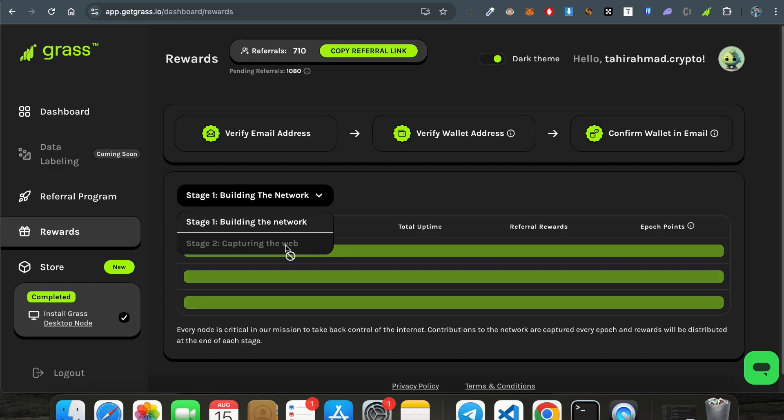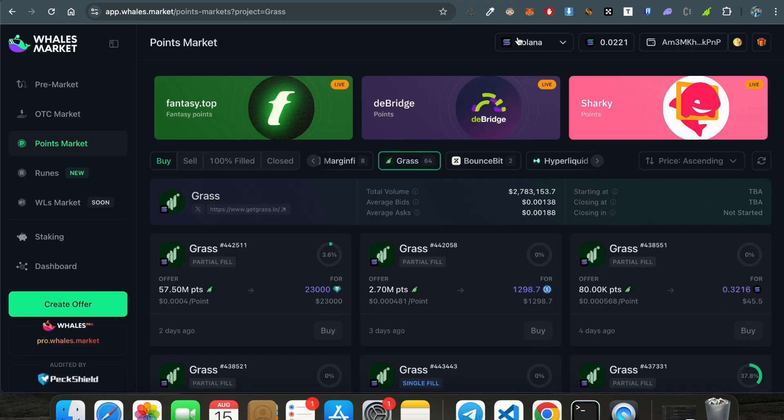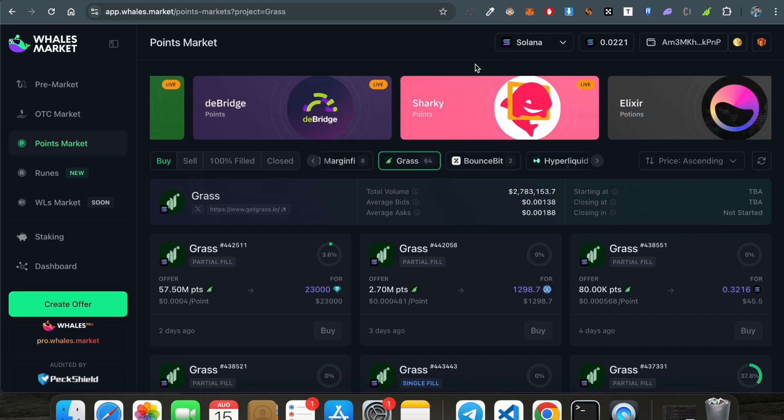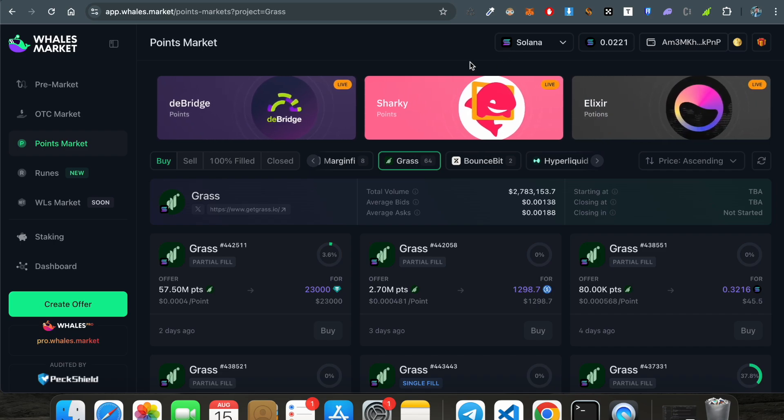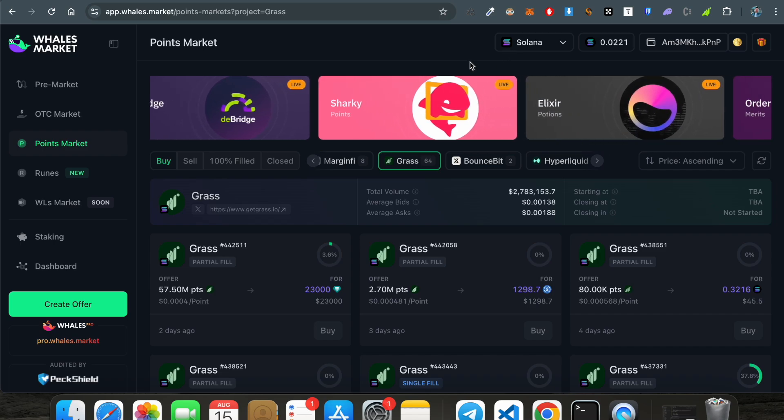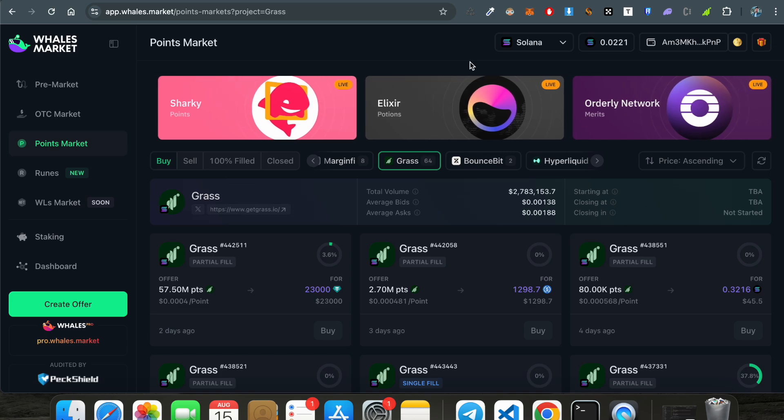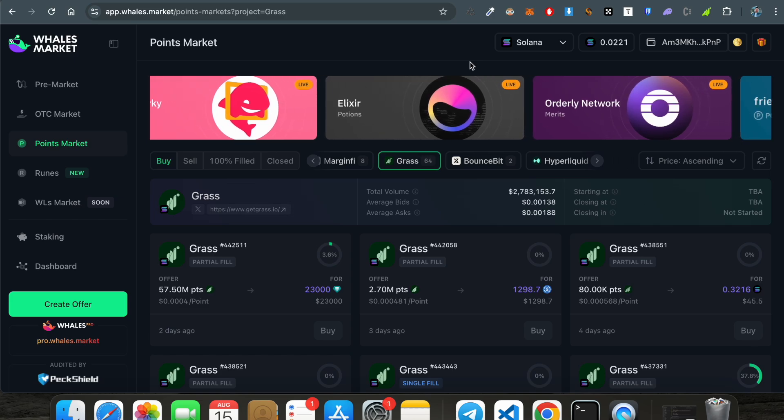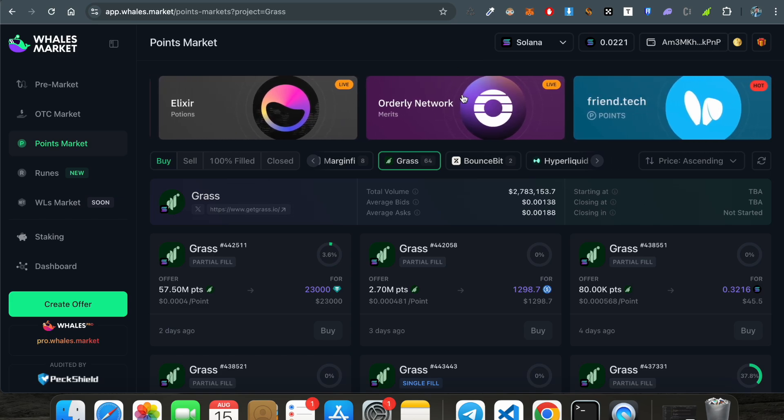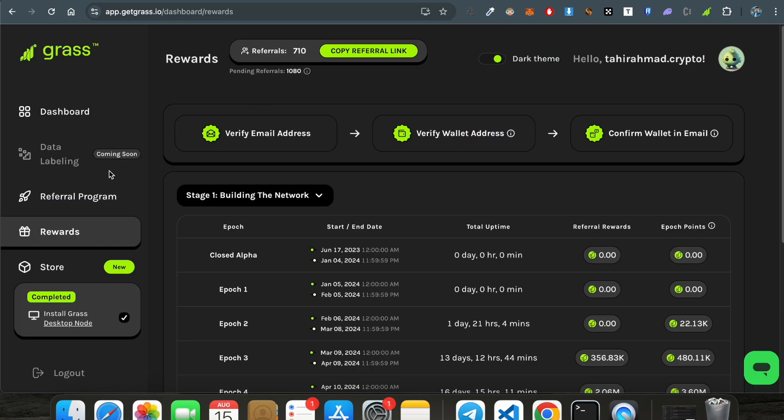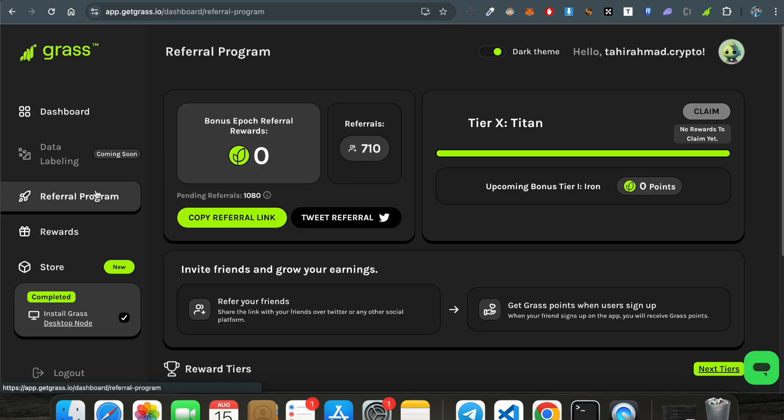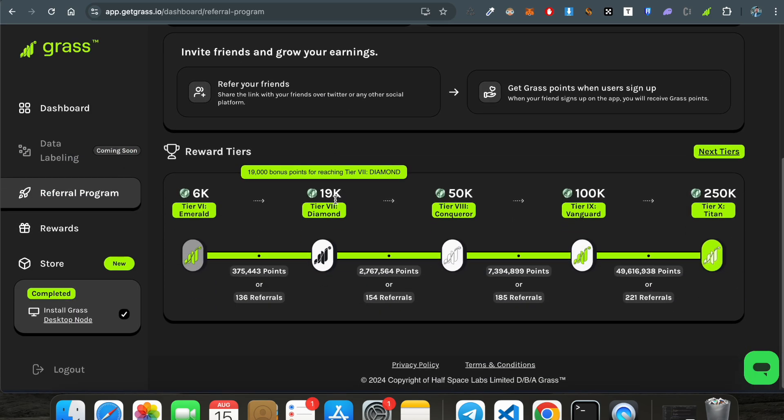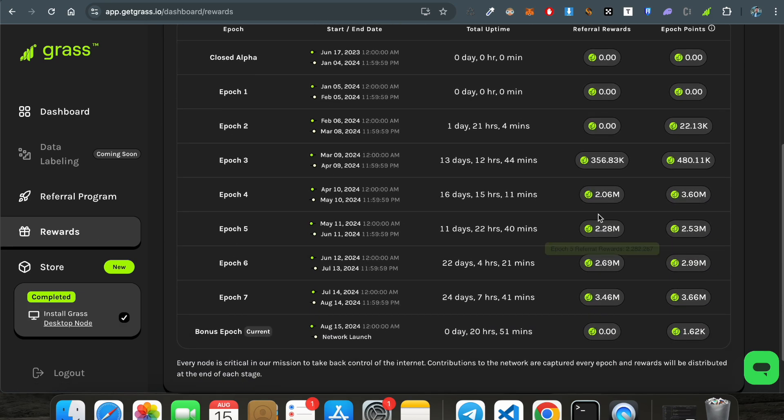So let's move to the thing which I usually do by going to the whales market just to motivate all the people who are mining the grass airdrop. See, if everything goes right, then we will have a healthy airdrop and if not then we will not have anything. Airdrop is risky just like crypto is risky.